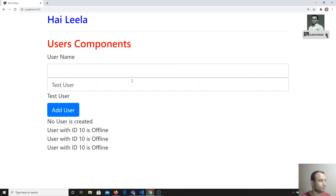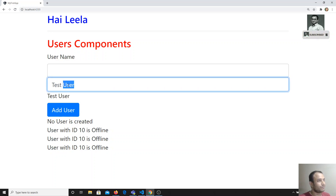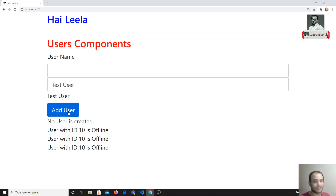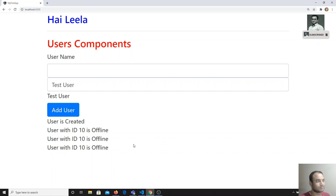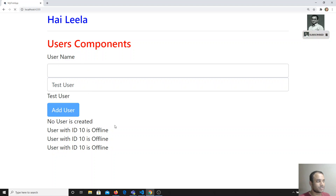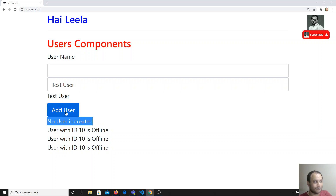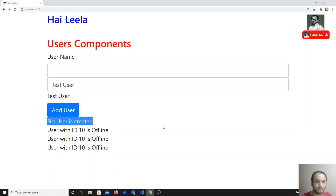Now let's check the output. Right now the output shows 'no user is created'. When I click on 'Add User', we get the message 'user is created'. My requirement is: when no user is created, I don't want to show this message. Only when the user clicks the button and the user is created should it show the message with the user's name.